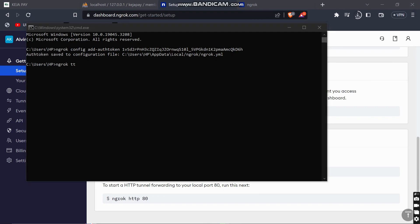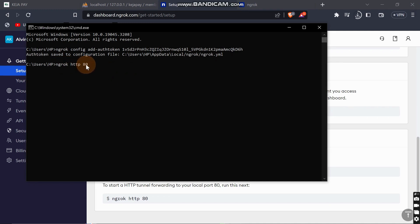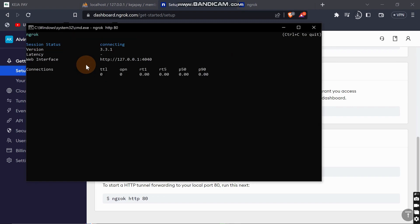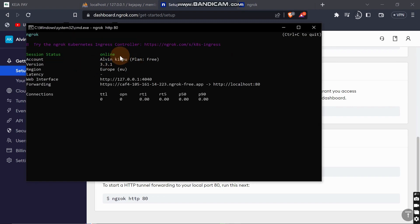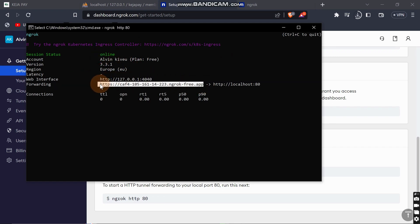Write ngrok http then 80. 80 means the port that you want to tunnel. We are tunneling it to port 80. When you do this, you will get this - it's online. You will find here there is a URL. This is the URL that you will share.